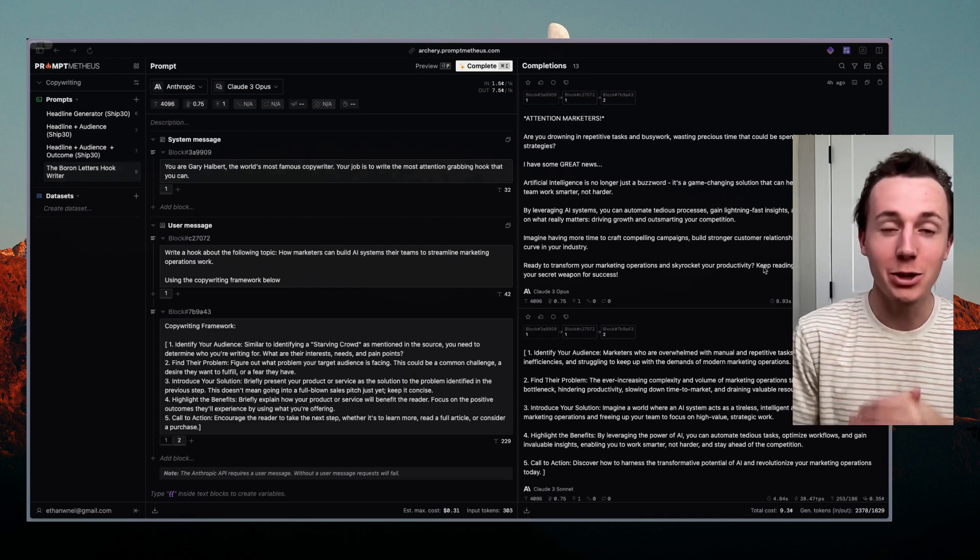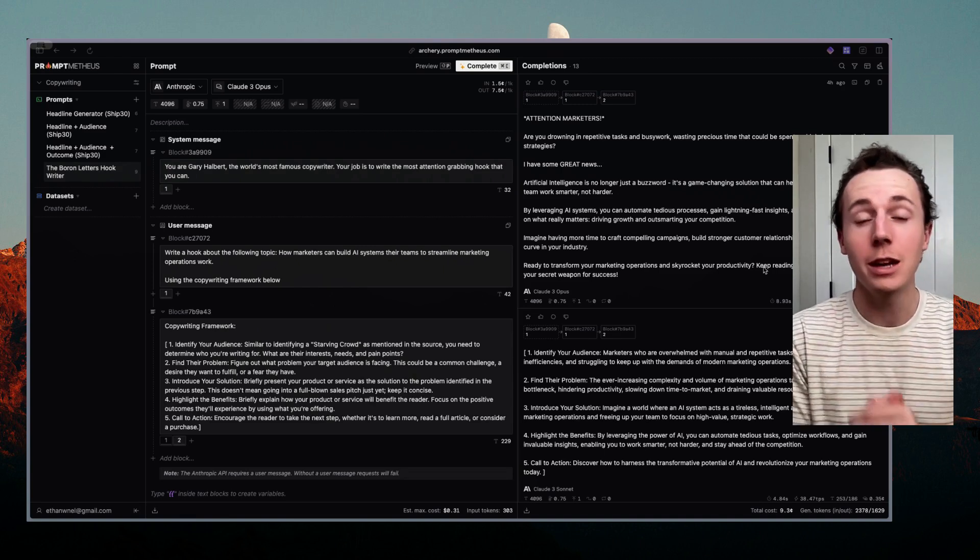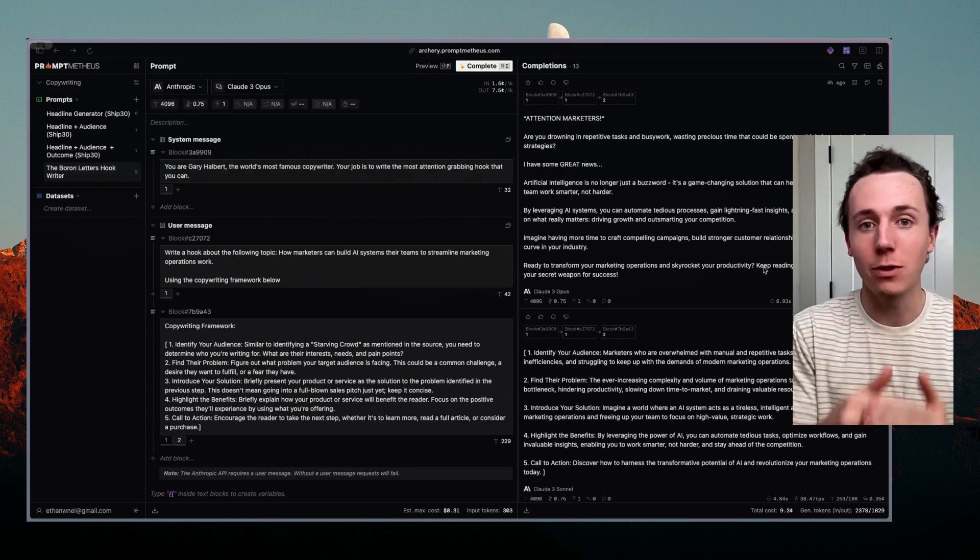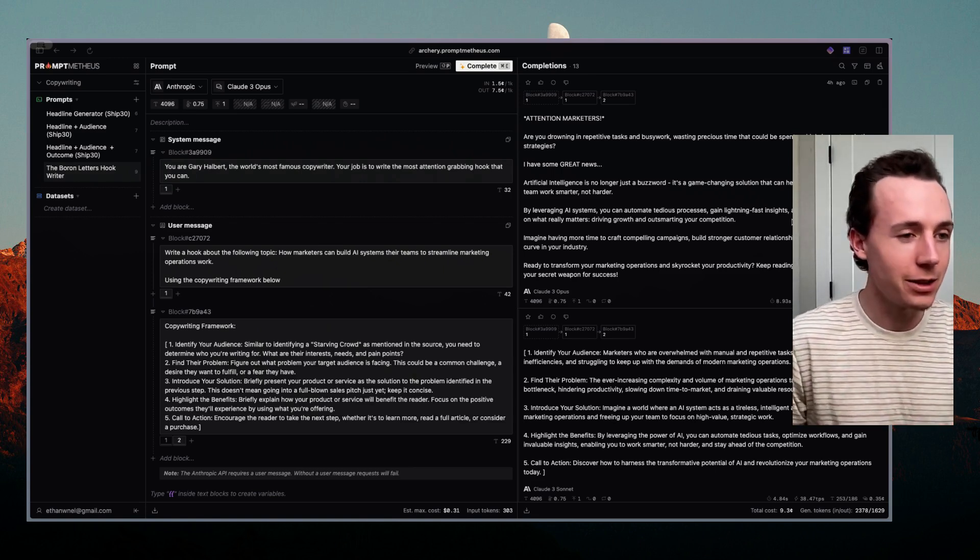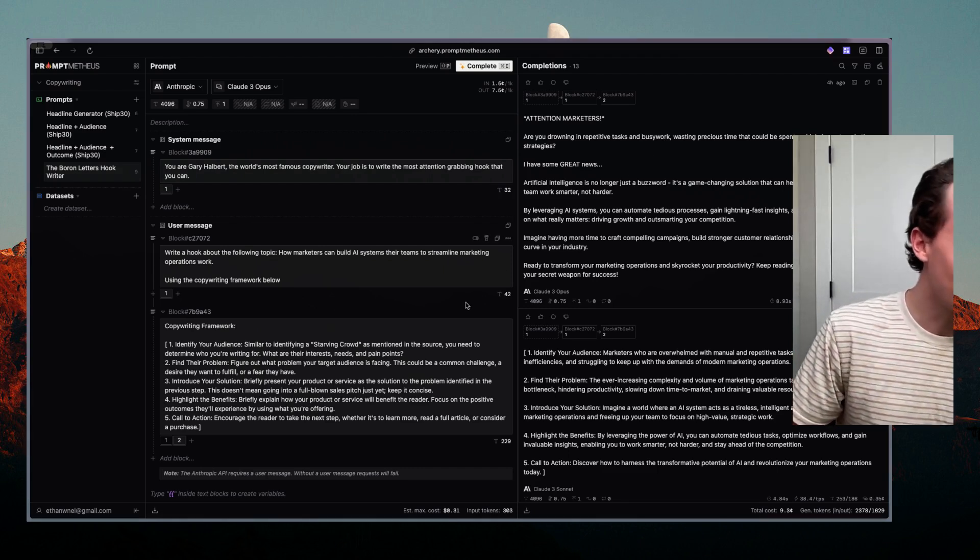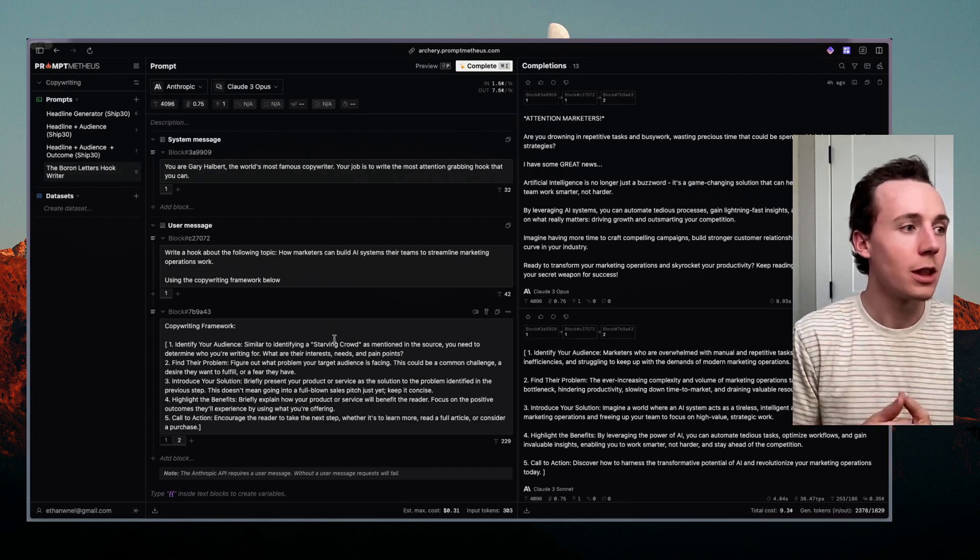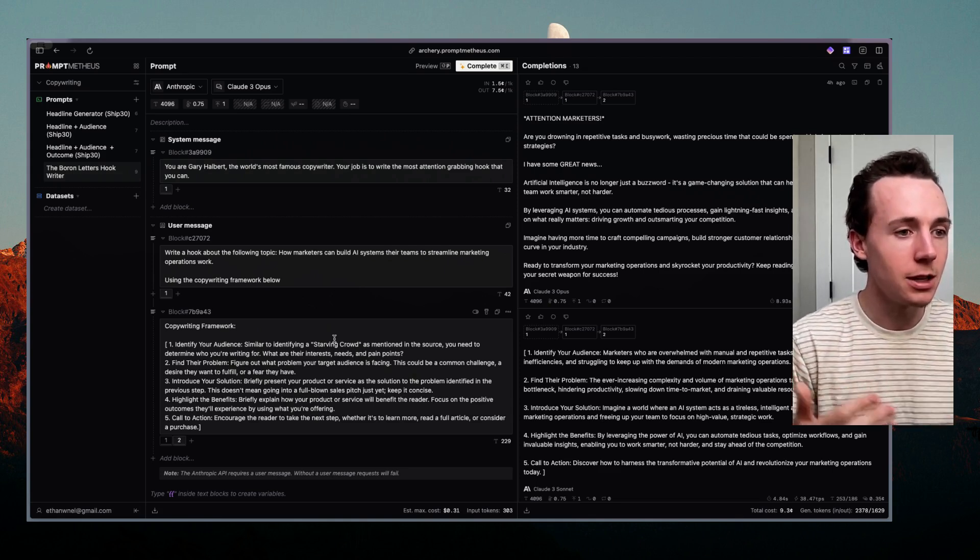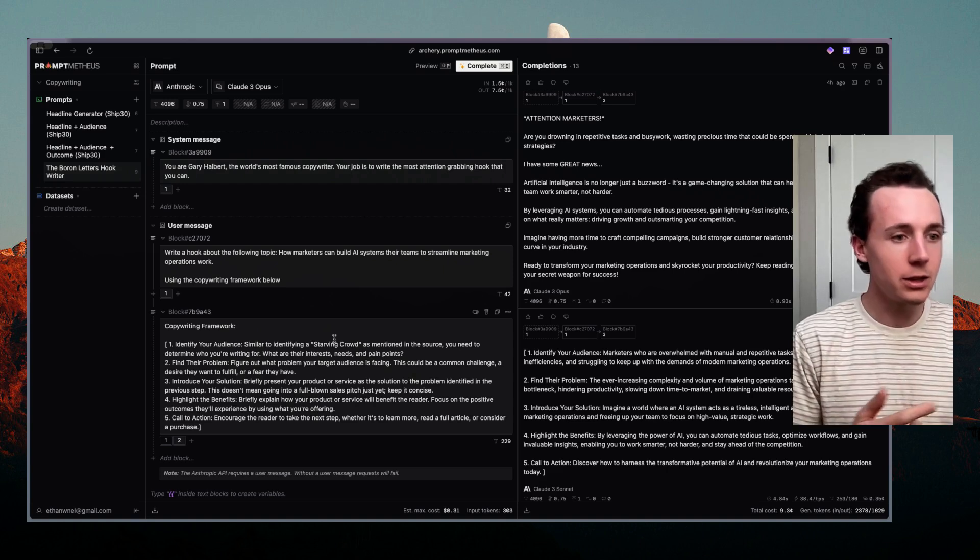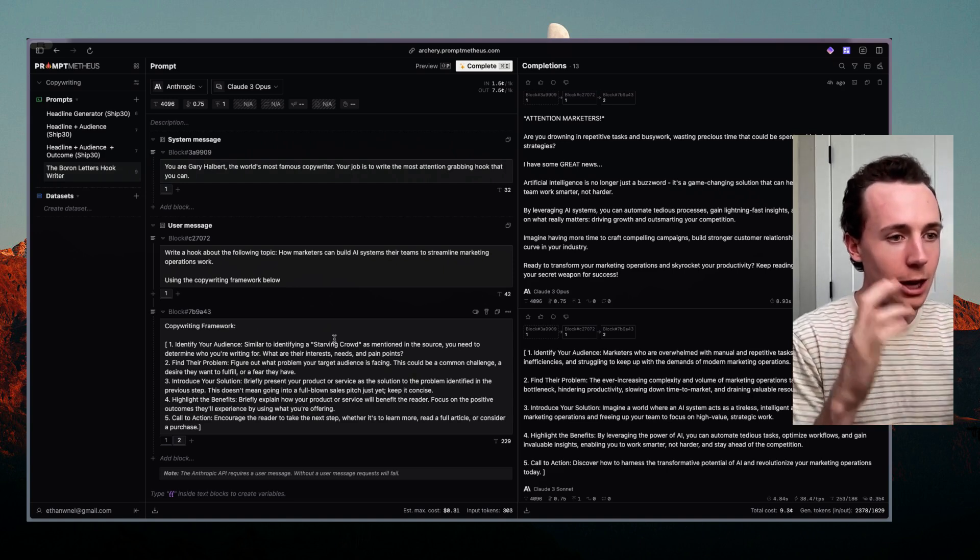In this video I'm going to show you how to dramatically improve your prompts and prompt engineering process by extracting frameworks from books and testing them in your prompts. So let's dive right into it. Essentially what we're going to do here is install different frameworks from books.